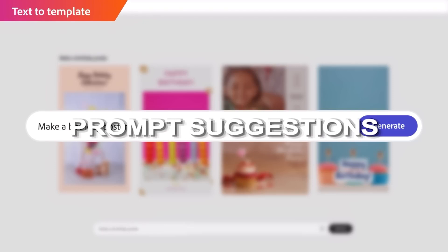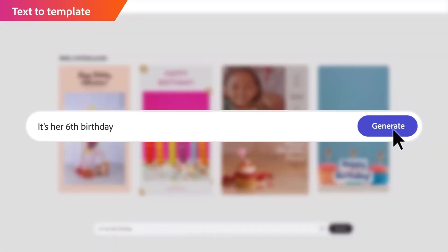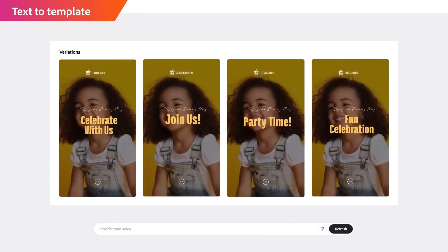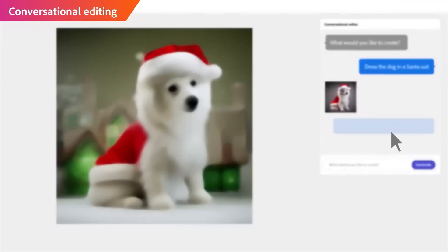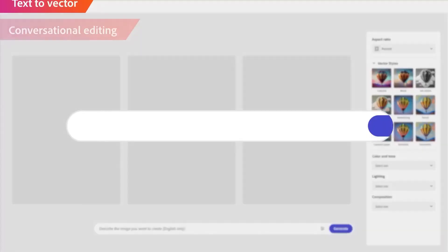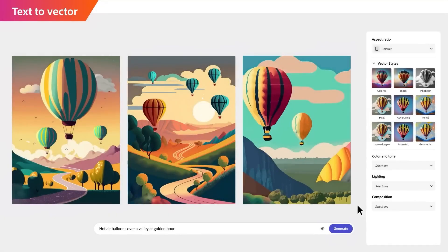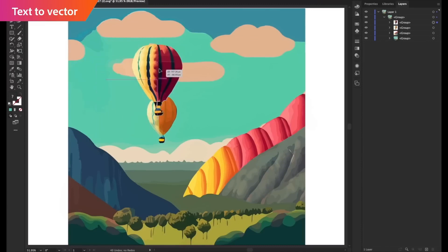Next is Prompt Suggestions, a feature that I personally love. So you're sitting there, staring at your screen, trying to come up with a perfect prompt for your image — that's where Prompt Suggestions comes in. This feature auto-completes your prompts to help you better visualize what you're trying to create. So if you type 'Desert,' it might suggest adding 'At Sunset' or 'With Cacti,' giving you different creative directions.